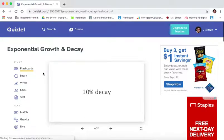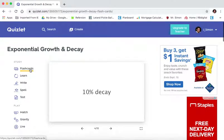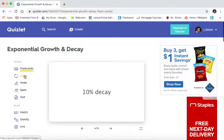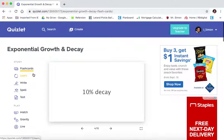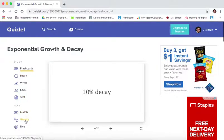And I highly recommend doing the flashcard version first or the learn version first. These are two easier ways to start learning a topic. And then after you master those, you can certainly move on to the test or even the match or gravity games. I'll show you that in a second.